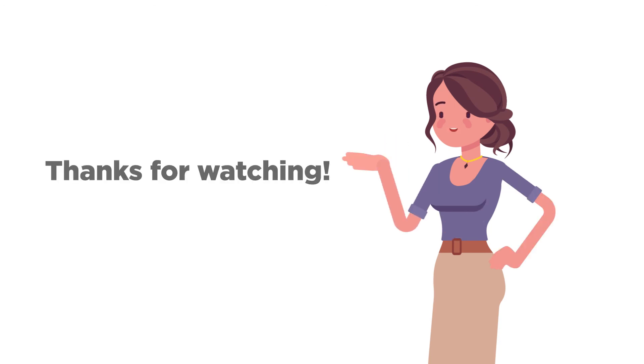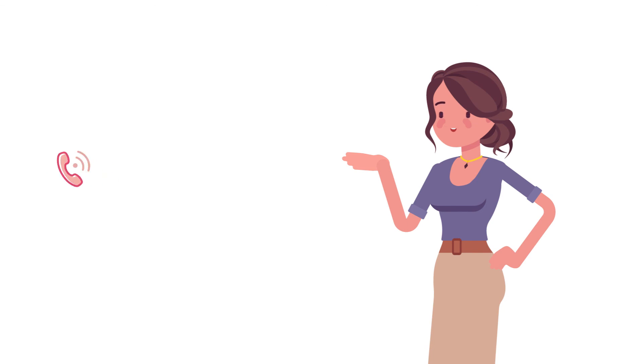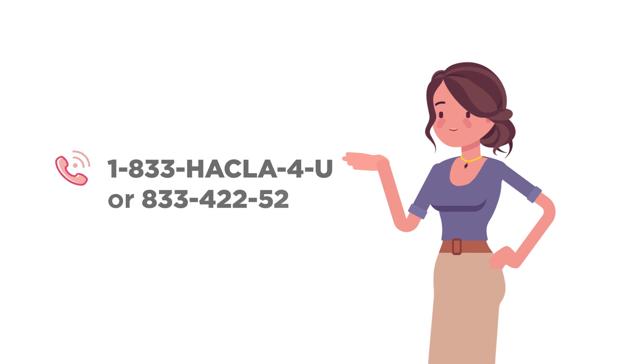Thanks for watching! If you have additional questions on how to access and use your account, please call 1-833-HACKLA-4U.